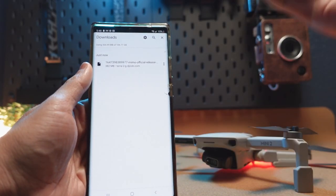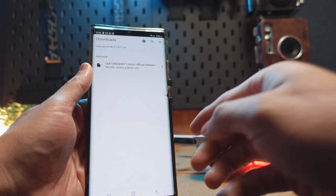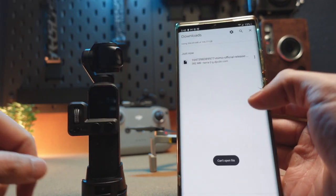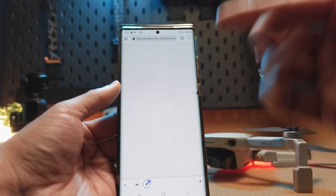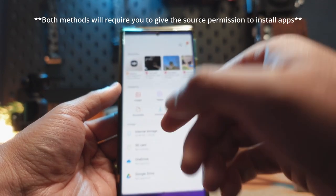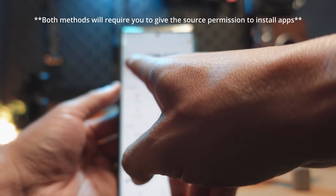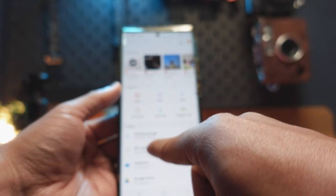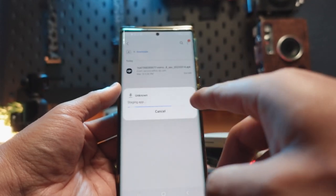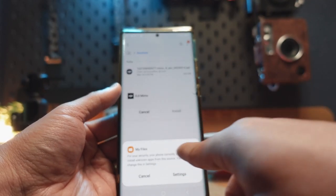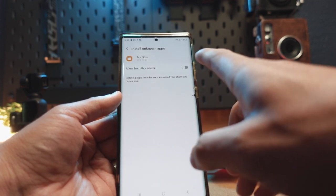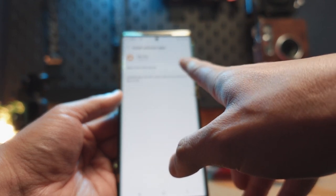On my Galaxy Note 20 Ultra, I've already downloaded the DJI Mimo app, so we are going to get this going right away. There are two ways to install this. The first way, you can go directly from the browser. The other way is you can go under My Files and look for the file you just downloaded. You click on that and it's going to say you can't install it — you're not allowed. So you go under settings and give it permission to allow installs from that source under My Files.